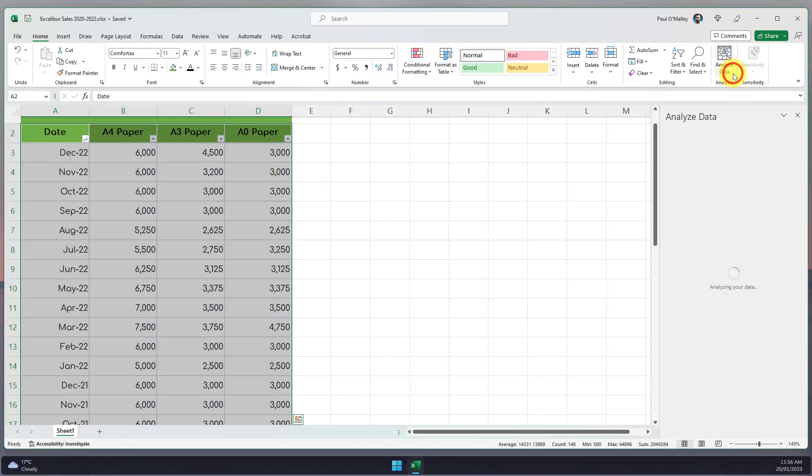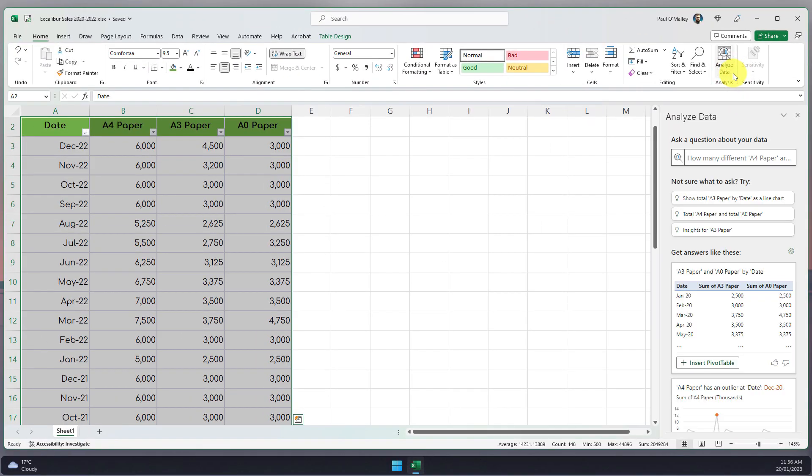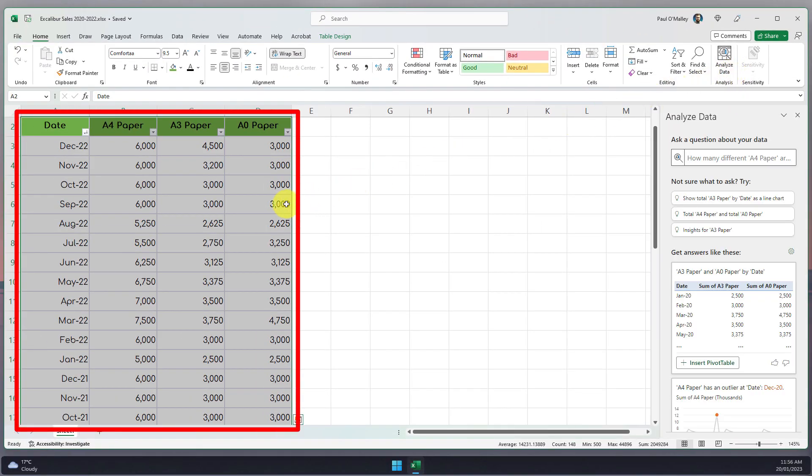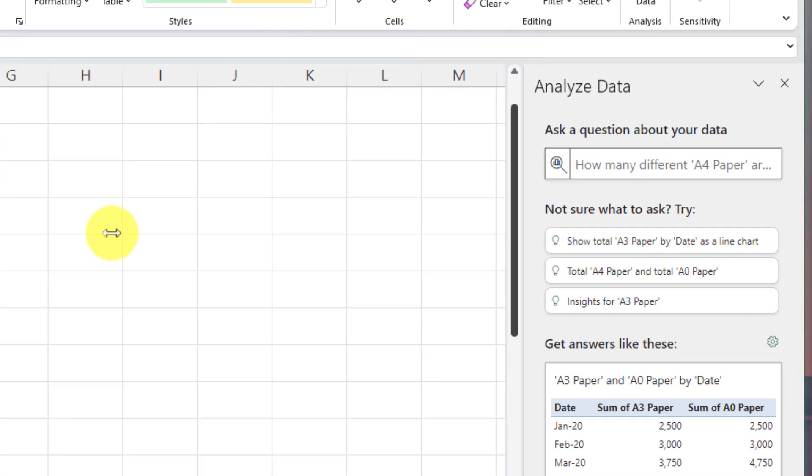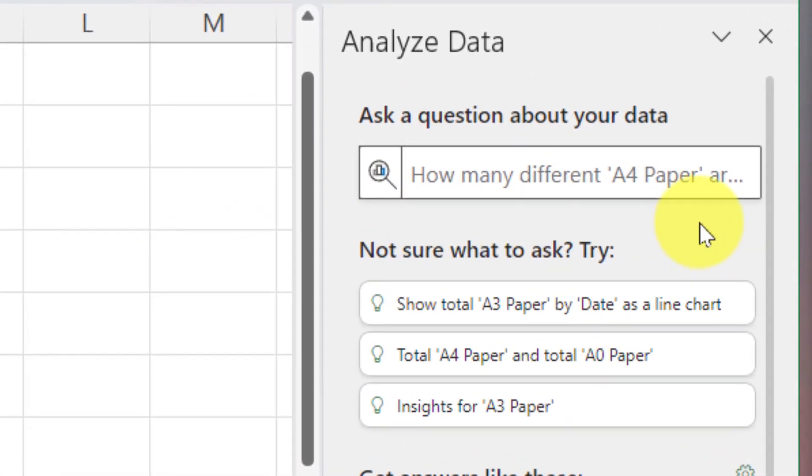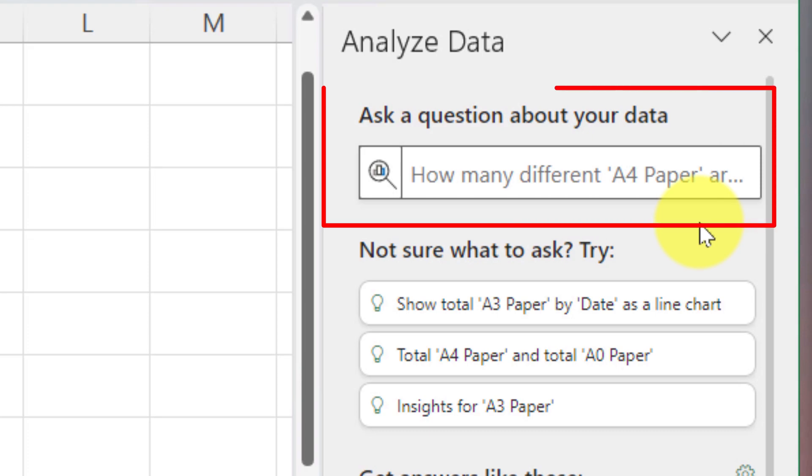Selecting this option will automatically highlight my table as shown here and it will open up the analyze data side pane where I can go through a few different options such as the ability to ask a question using natural language.